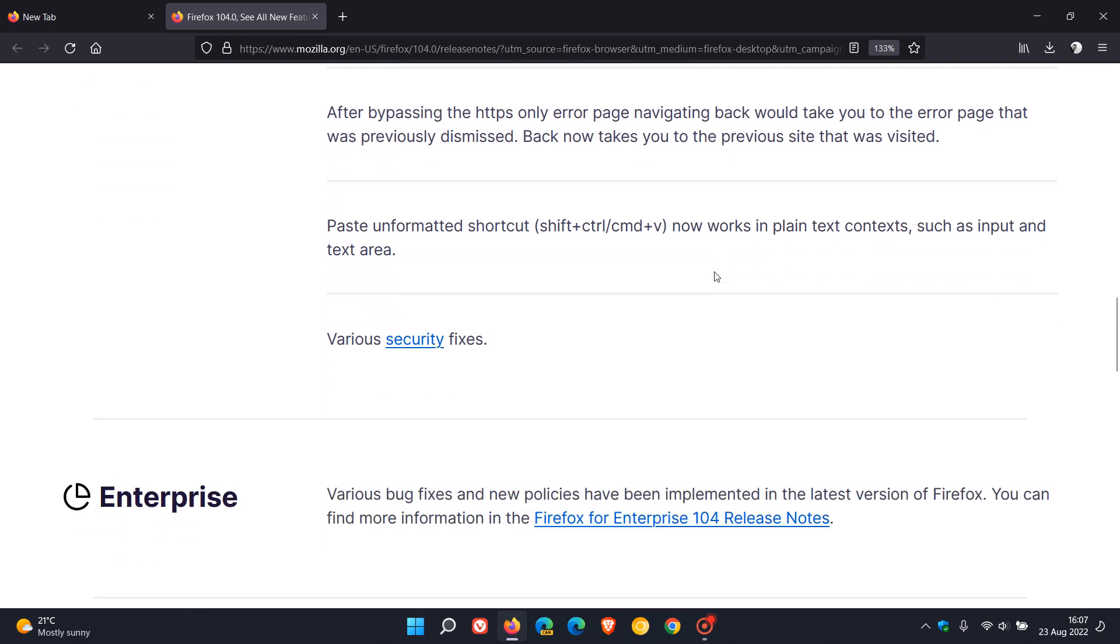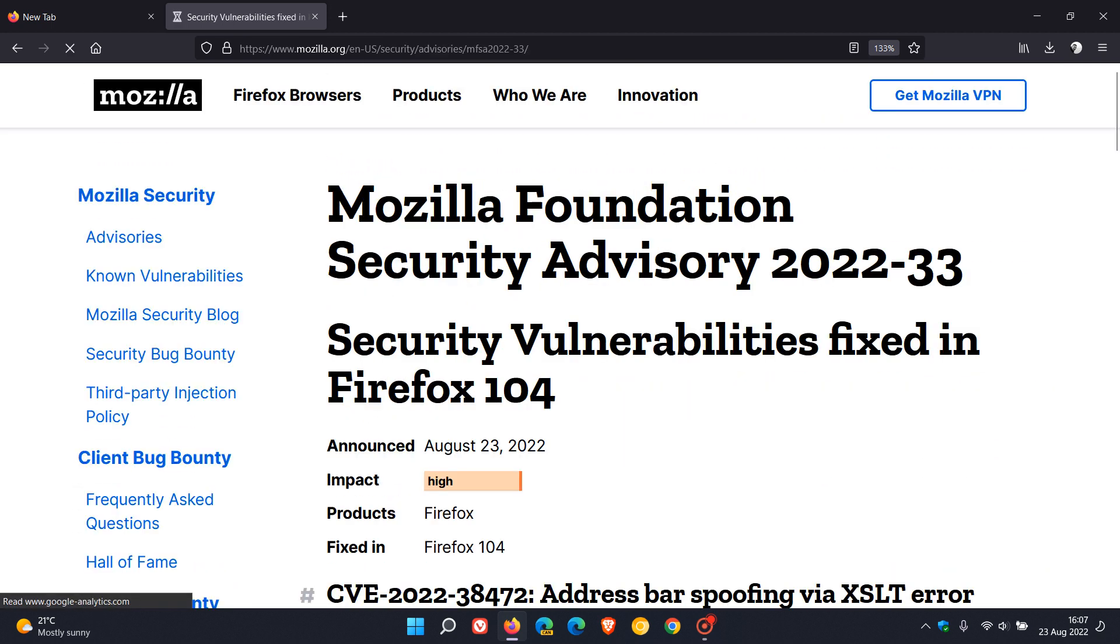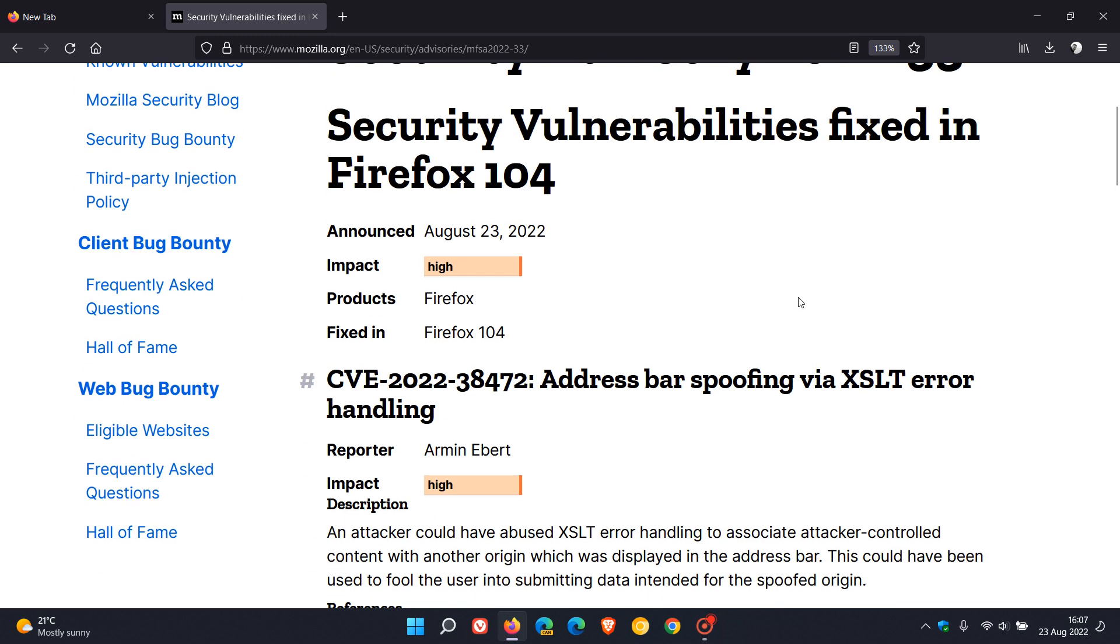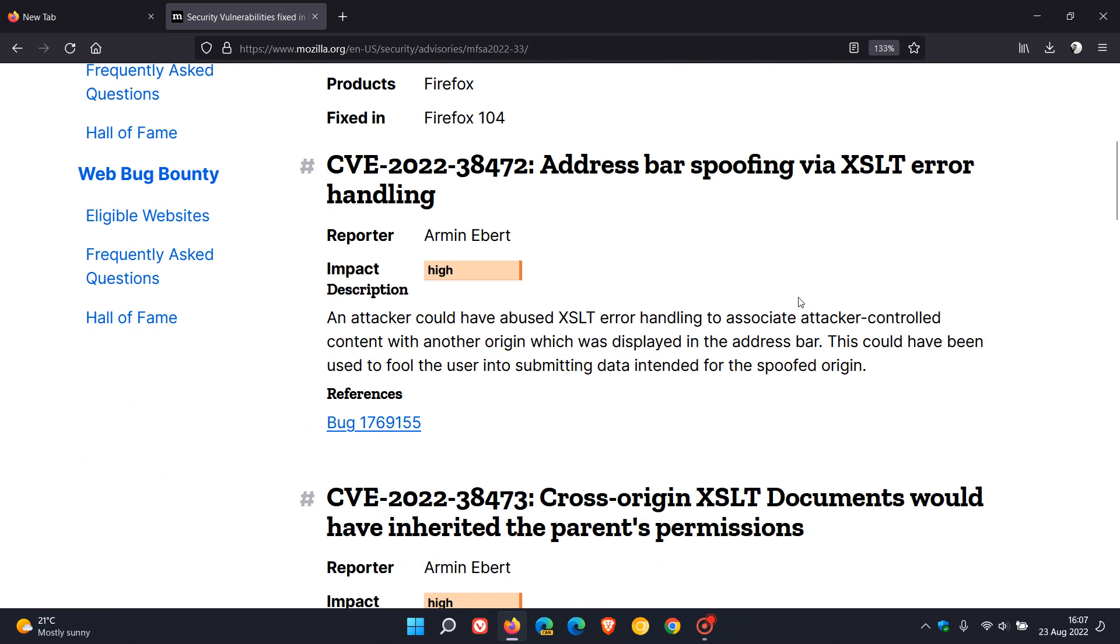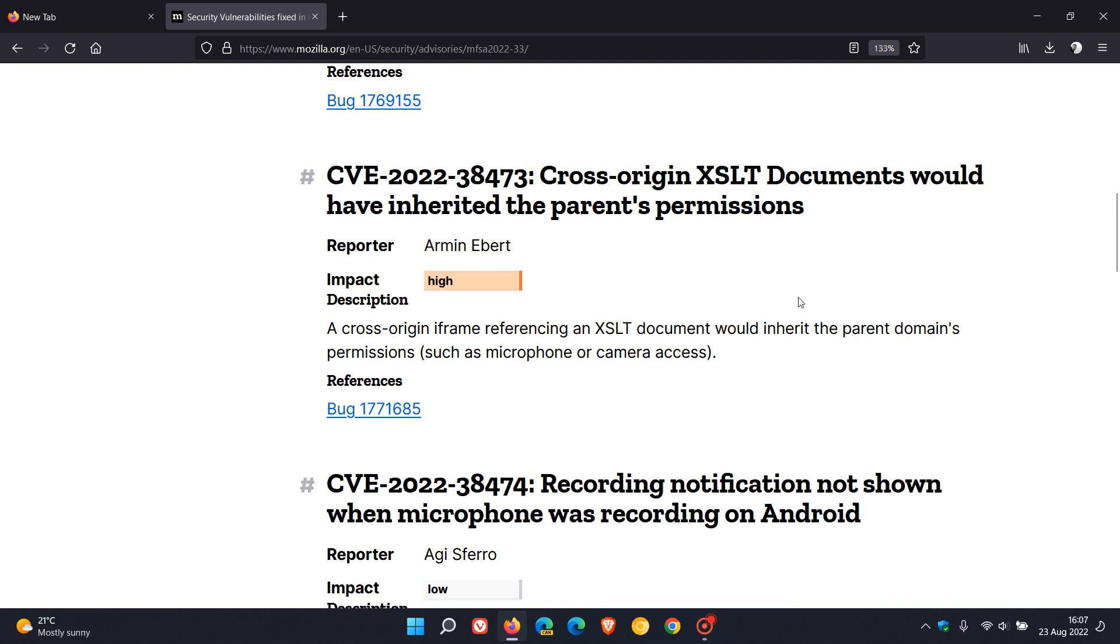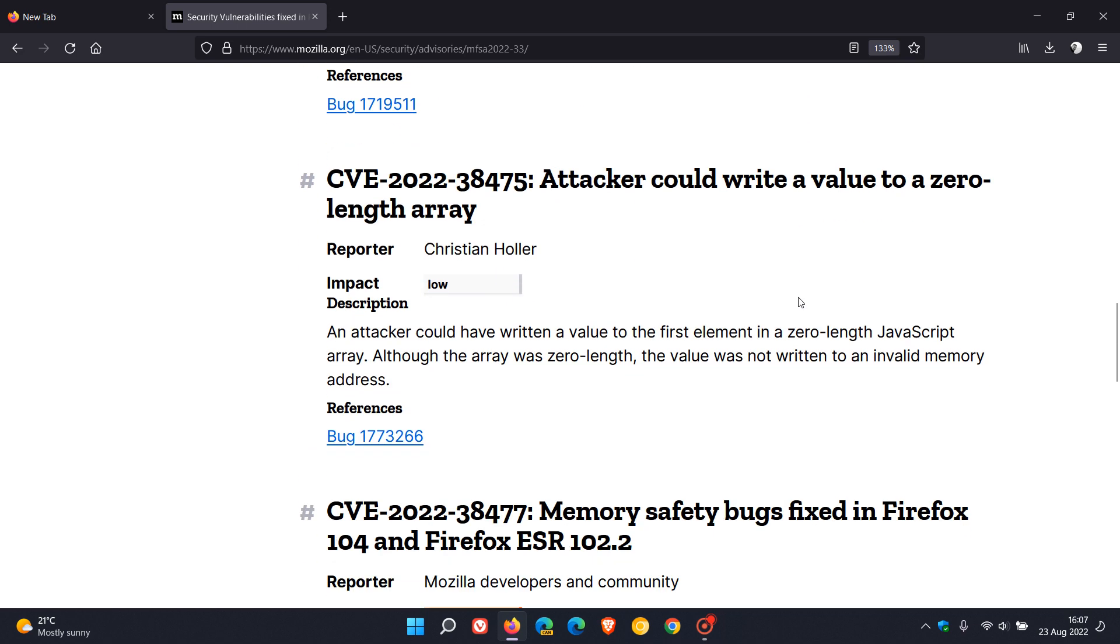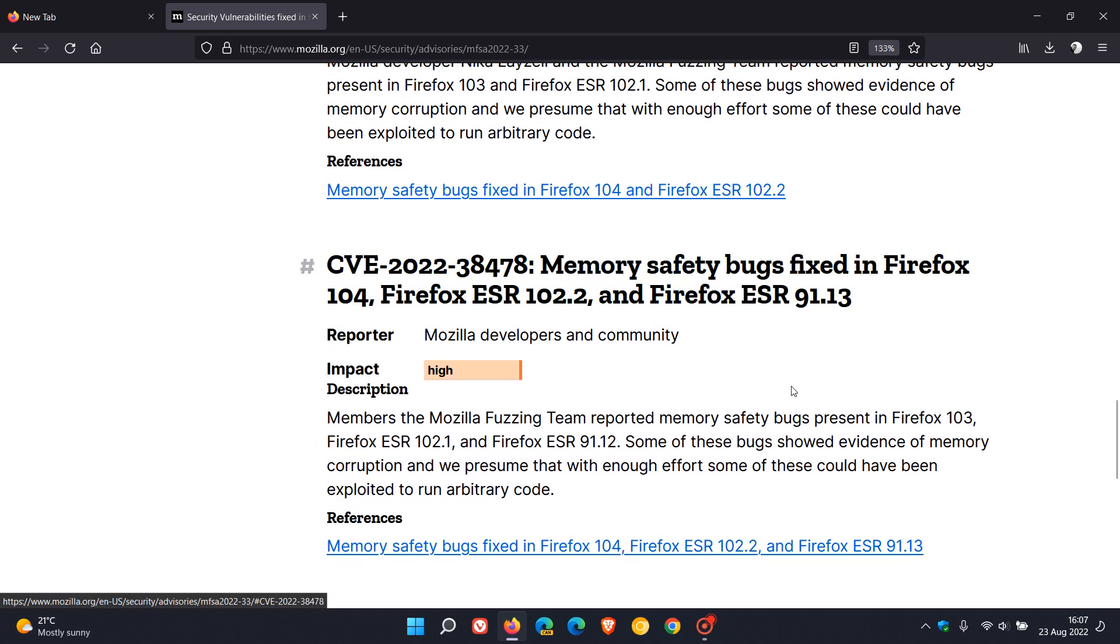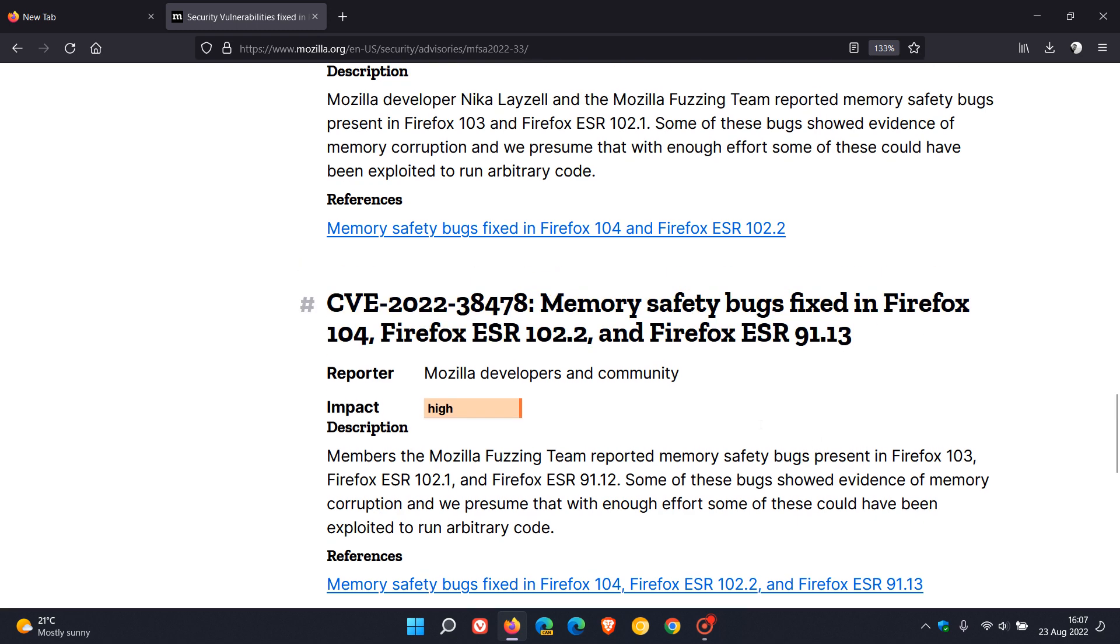I've mentioned the key highlights and those fixes, and then we get to those all important security fixes that have now been made available in version 104. In total there are six security fixes that have rolled out to address vulnerabilities in the browser and out of those six vulnerabilities, four of those are high.